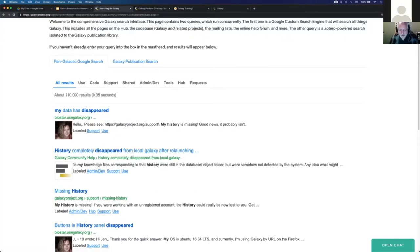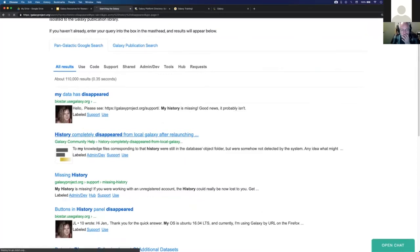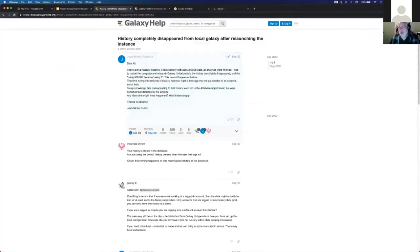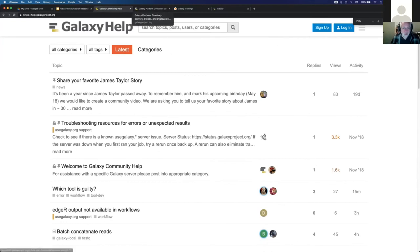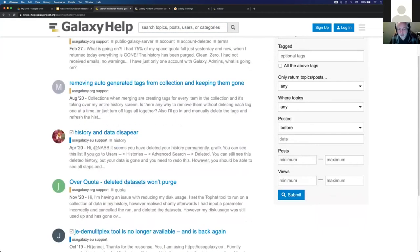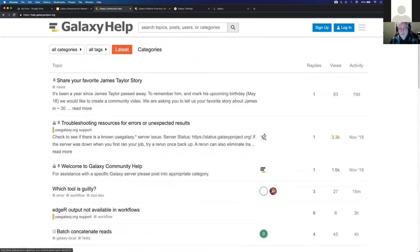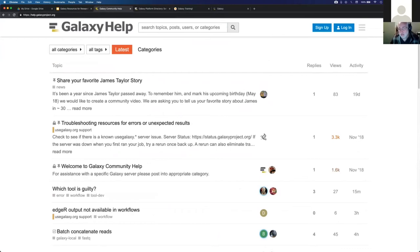It came up with pretty good hits. This is the Galaxy Help site - an online forum for asking questions and getting answers. Someone has said 'history completely disappeared from local Galaxy after relaunching the instance.' There's a lot of stuff here and you can search within it. You can ask questions, find out who else has asked questions, and if no one has asked your question before you can sign up and post your question.